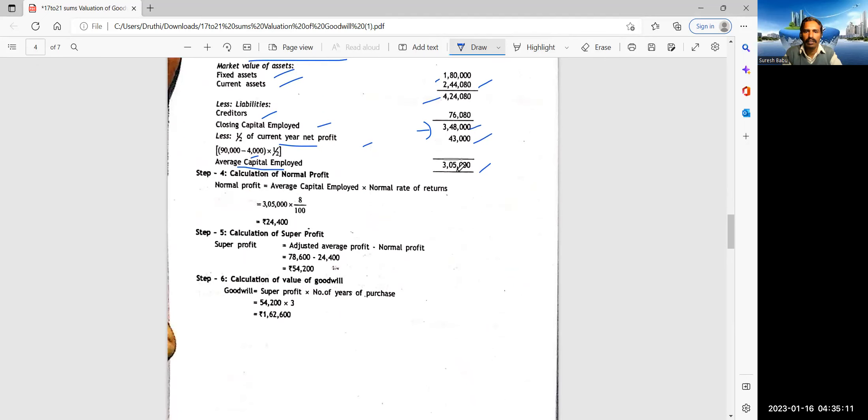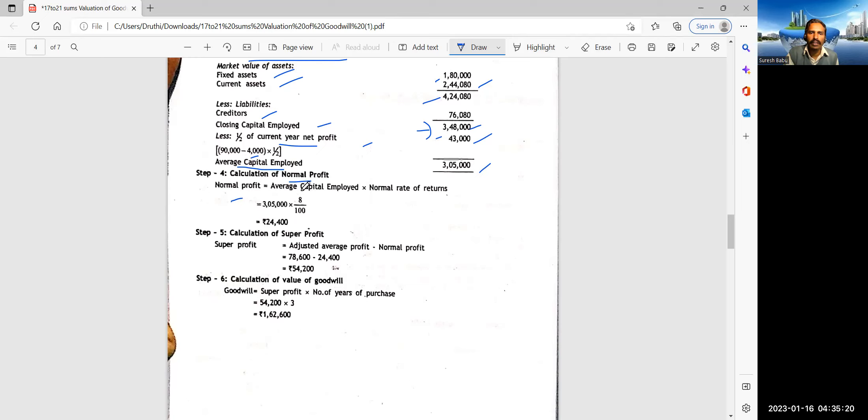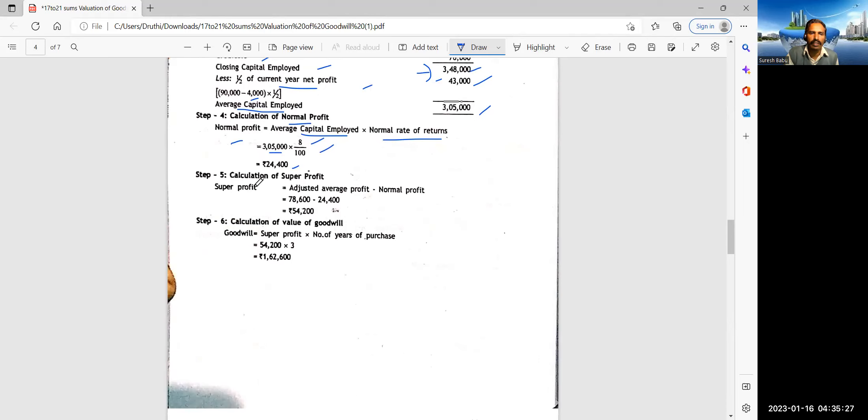And as I have said to you, balance sheet is given. So fixed assets 1,80,000. Current assets 2,44,080. Total 4,24,080. Less liabilities. Creditors 76,080. Then closing capital employed 3,48,000.